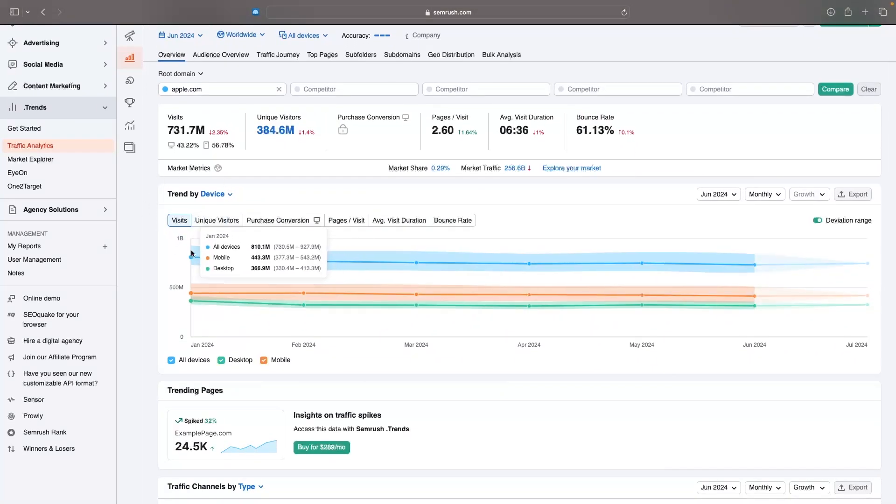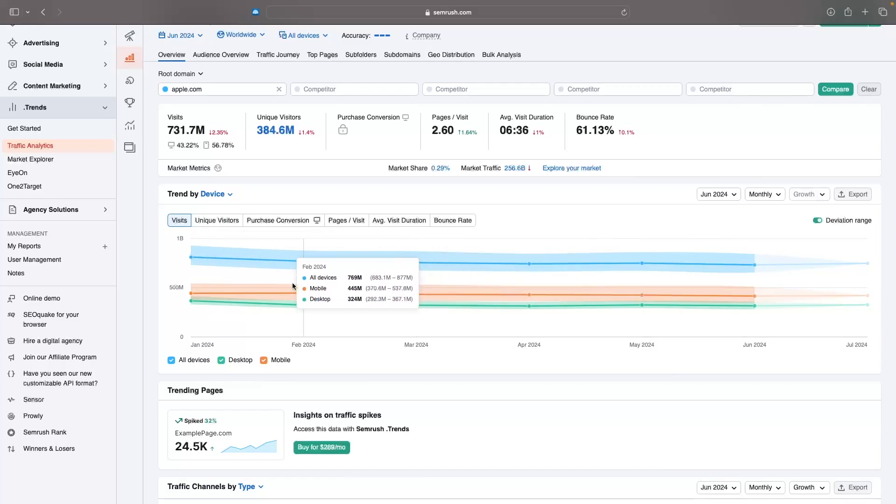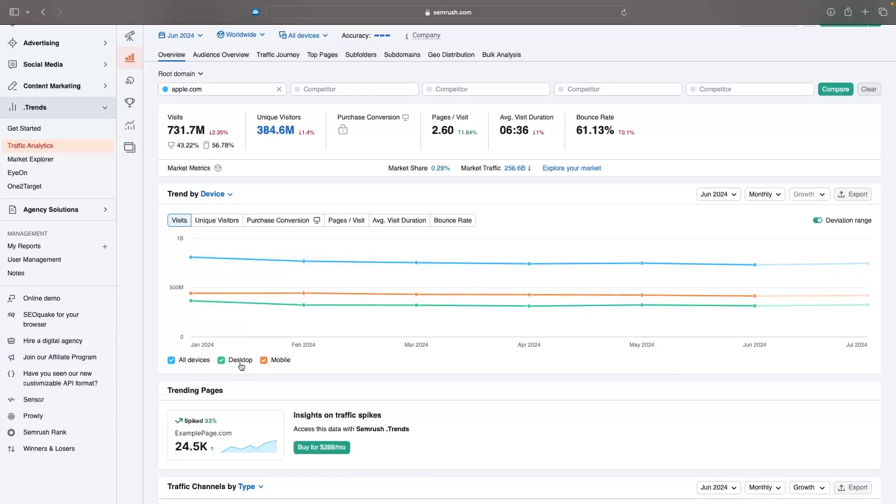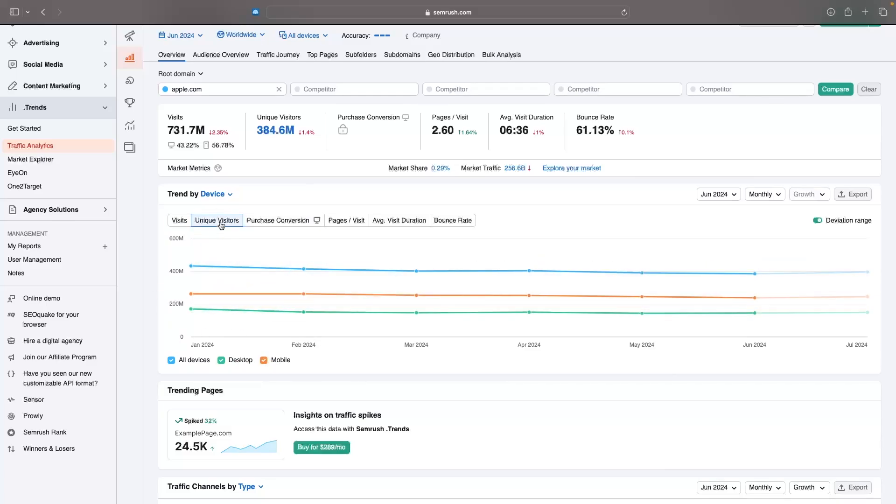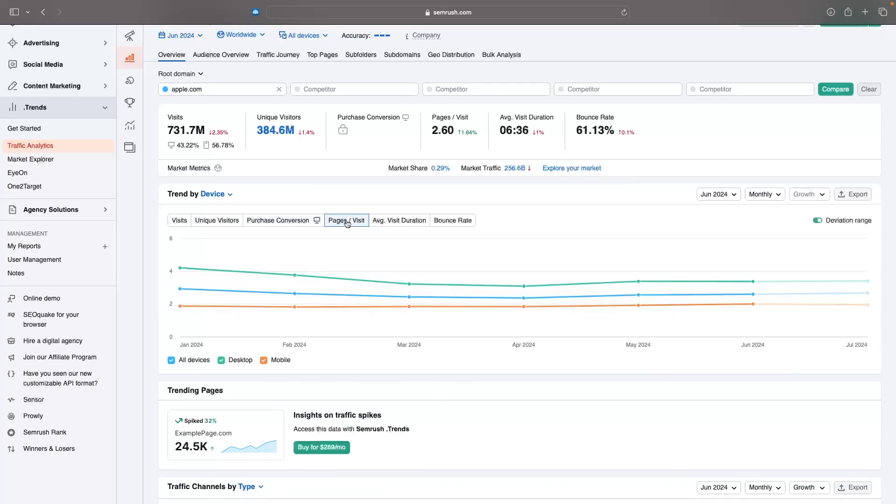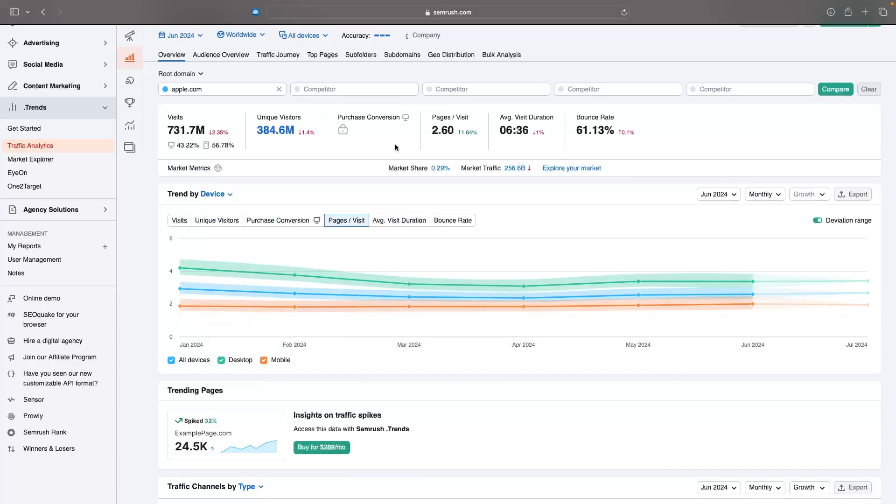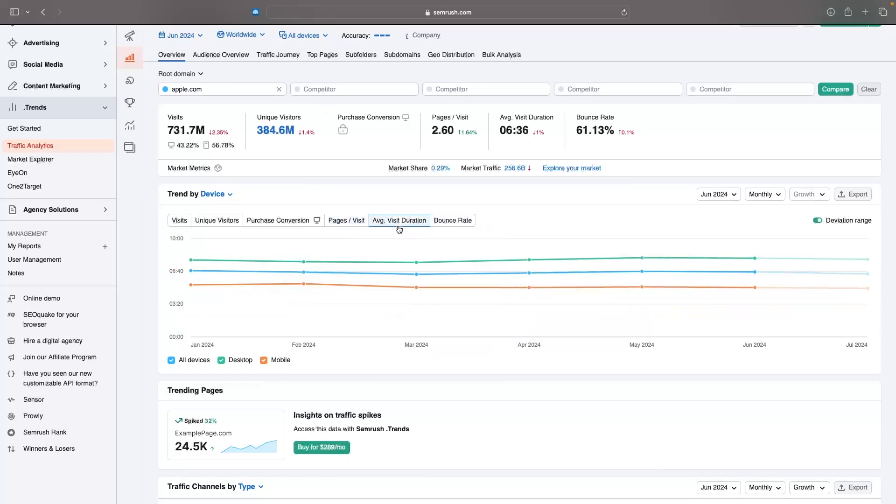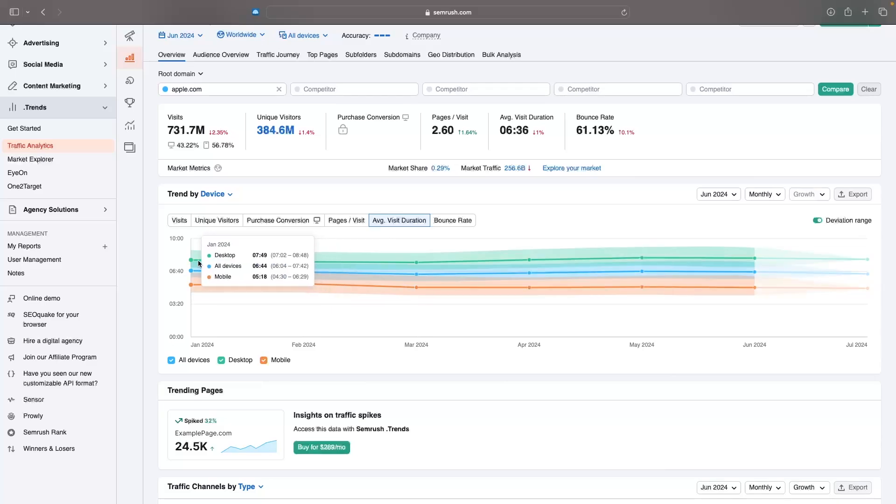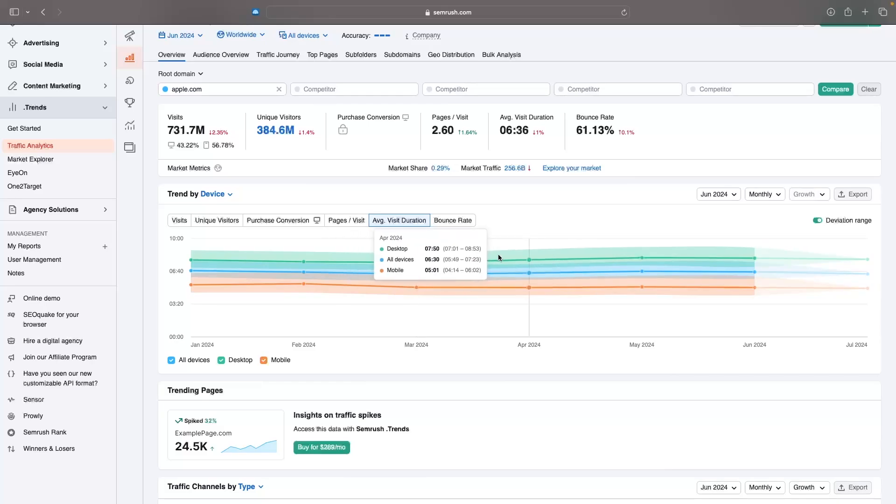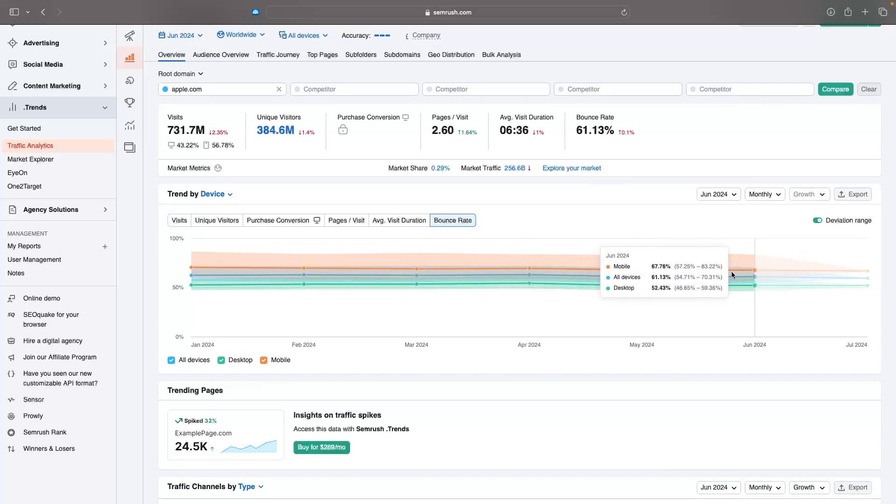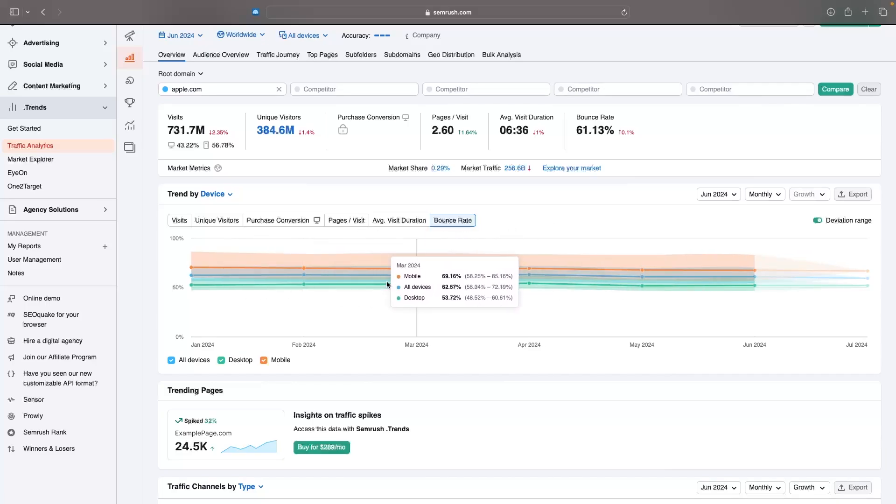We can then go down and see the trend by device. This is showing us since the start of the year, how many visits we have had to the website on each device. So all devices is going to be blue and then desktop and mobile are in green. We can flick over to unique visitors. We can then see the pages per visit. We can see the people on desktop are on average, they are viewing more pages every time they visit apple.com than mobile users are. We can then see the average visit duration. Desktop is far ahead and we can see people spend on average more than two minutes more on the website when they are visiting this on desktop. And then we can see the bounce rate as well. Mobile is just the worst traffic for this website and we can see the bounce rate is a lot higher on mobile.